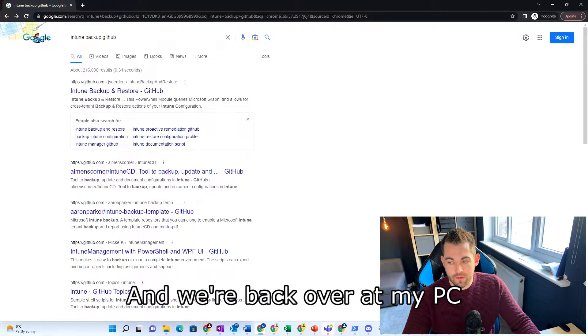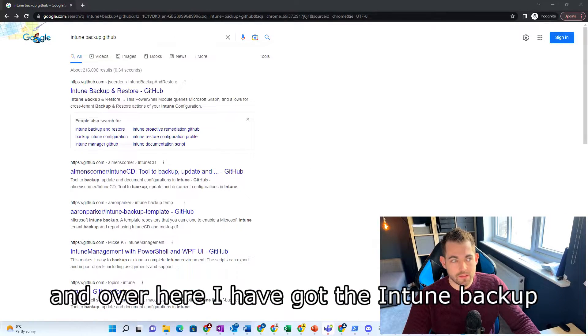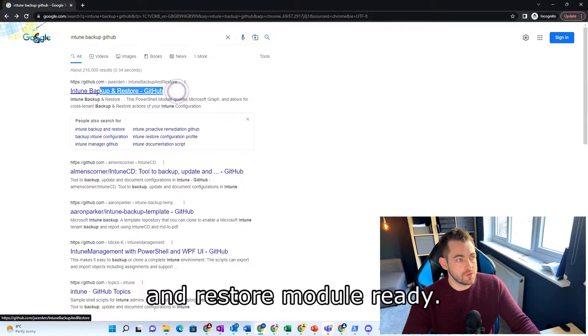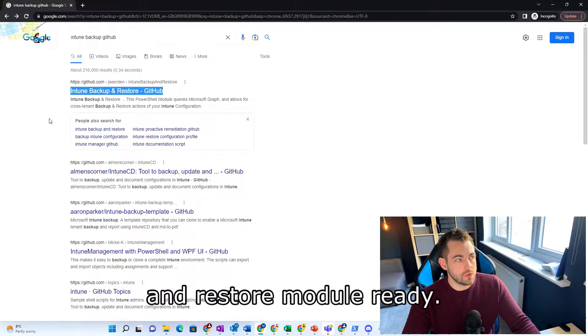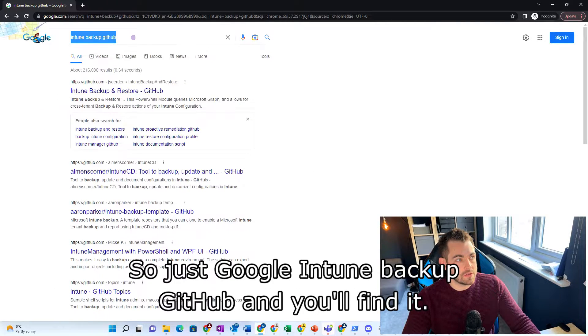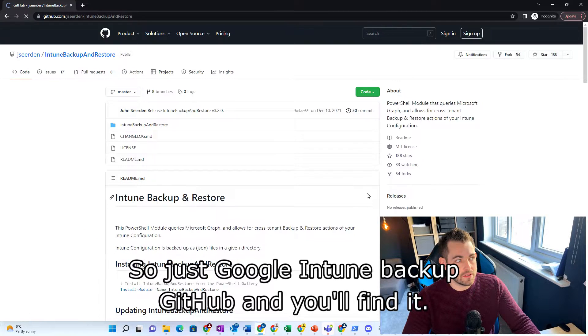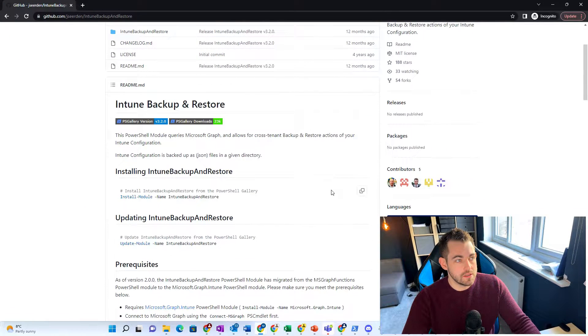And we're back over at my PC and over here I have got the Intune backup and restore module ready. So just Google Intune backup GitHub and you'll find it. It will be the top results.